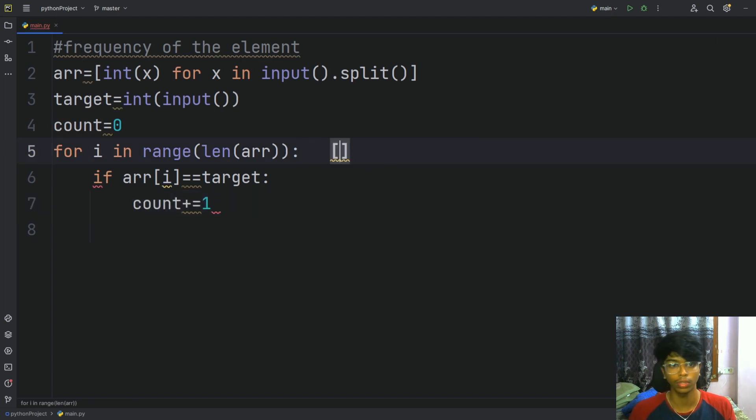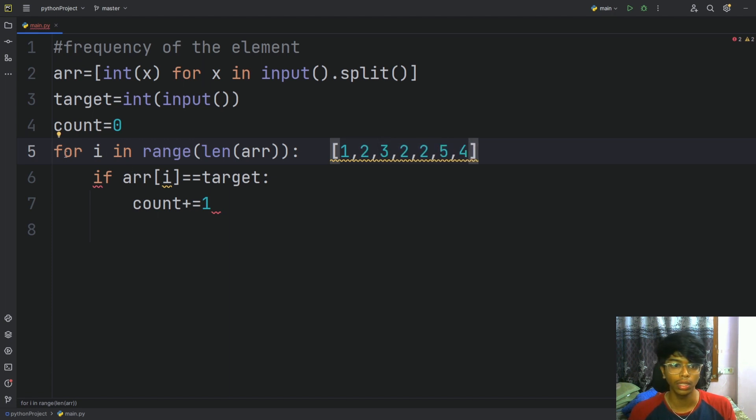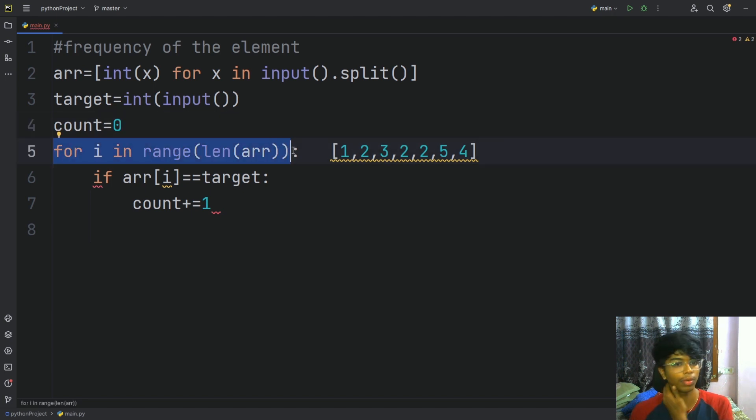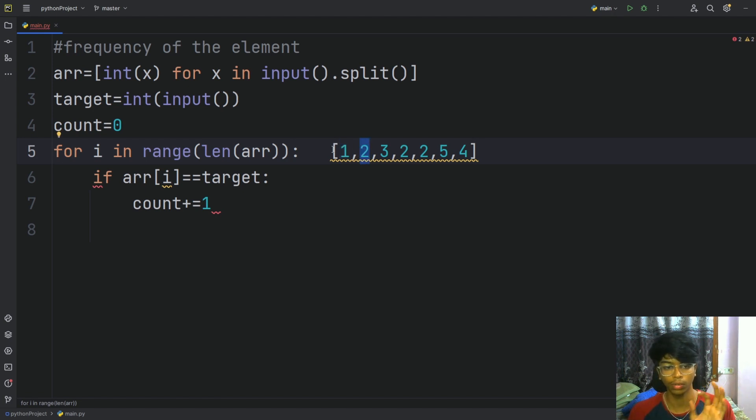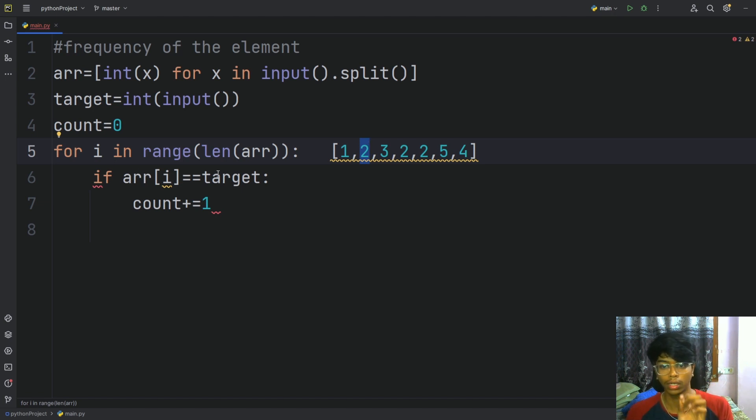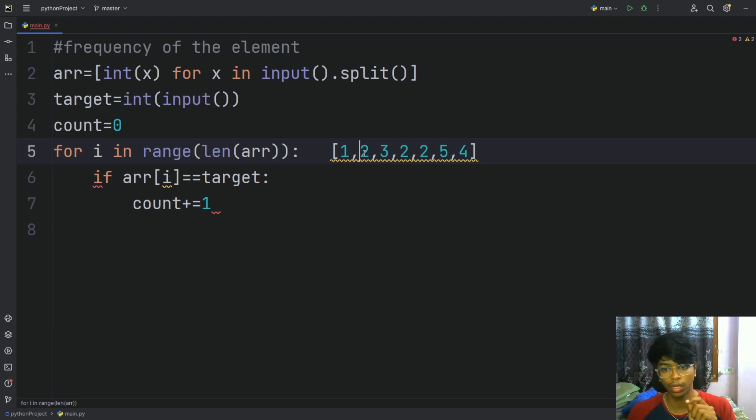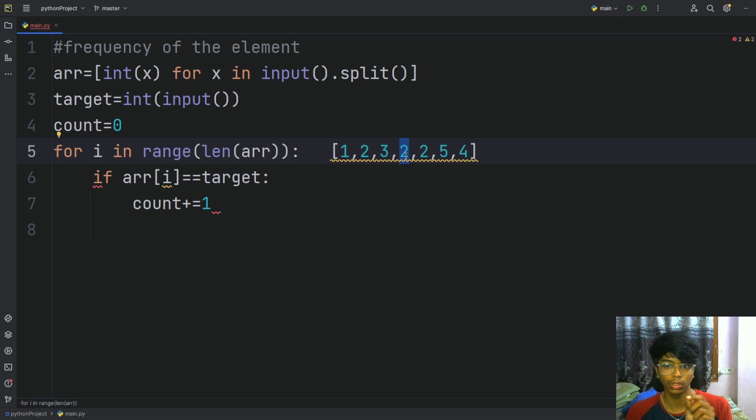So we will try this: 1, 2, 3, 2, 2, 5, 4. We will access each and every element. We have first element: i equals 0, array of 0 is equal to 2? No. Next, array of 1 equals 2? Yes, count is 1. Next i equals 3, count is 2. i equals 4, count is 3.